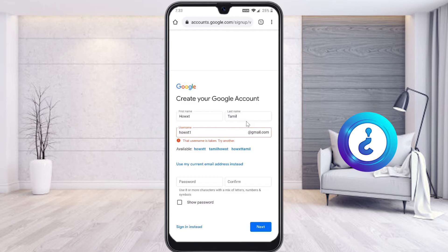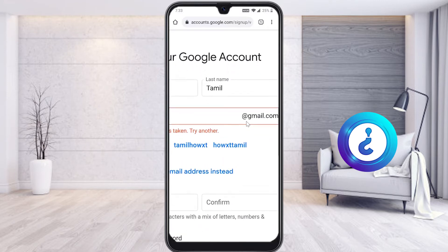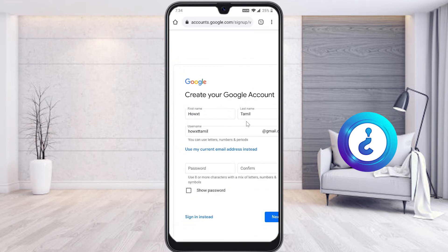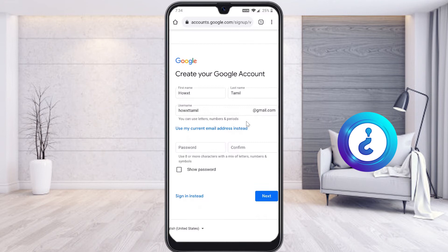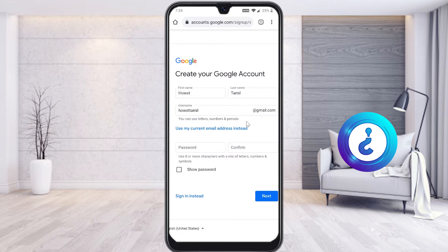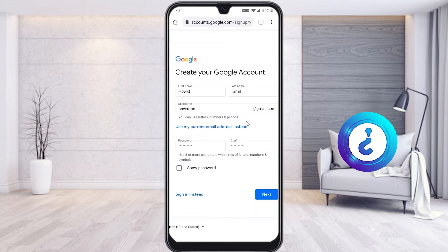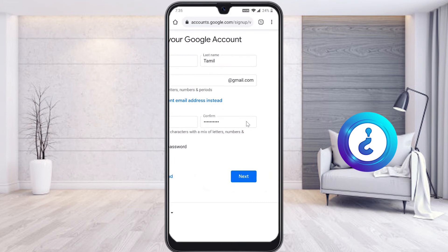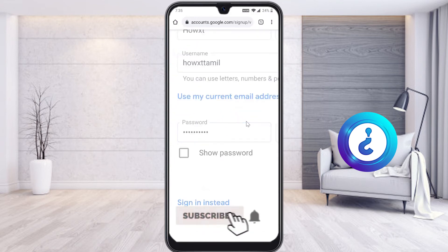With your chosen account you can create and run your own YouTube channel. I selected 'howvexedtamil' which Google suggested and confirmed as available. You can also customize your username. For the password, use at least eight characters with a mix of letters, numbers, and symbols. I have typed and confirmed my password, then select 'Next.'